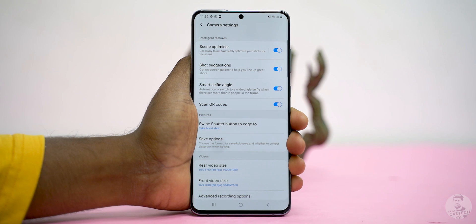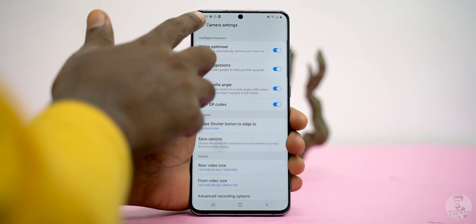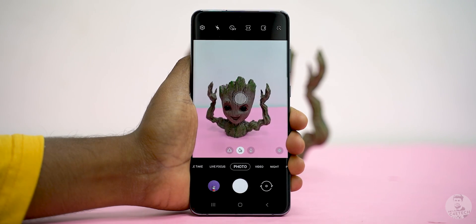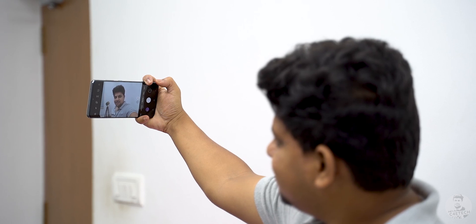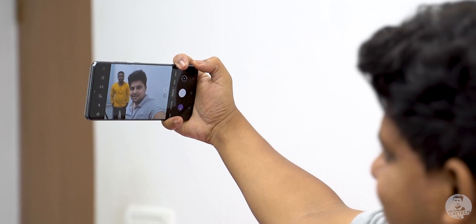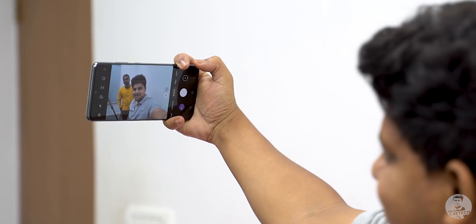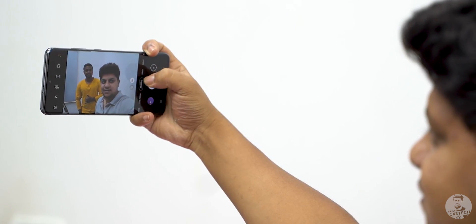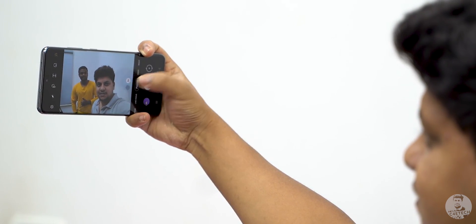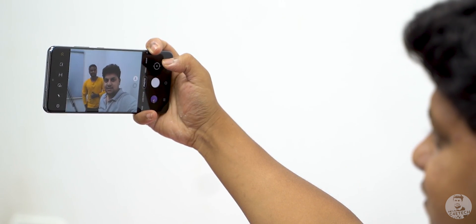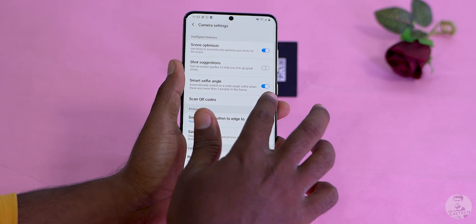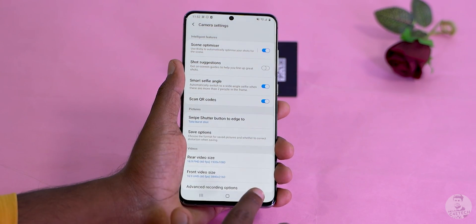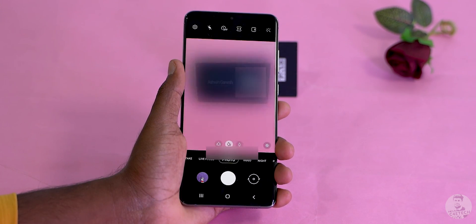Moving on, we have shot suggestion, which gives us some helpful tips on how to line up and frame shots. Generally, I have this turned off. Next we have the wide angle selfie, which switches to wide angle framing when it recognizes more than one person in the frame. We can also manually toggle this through the icon at the bottom of the viewfinder. And finally, the last of the intelligent options lets us scan QR codes.